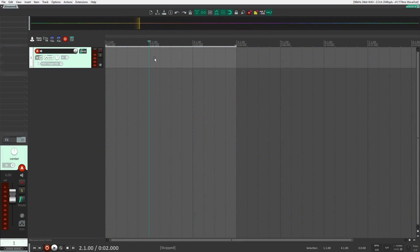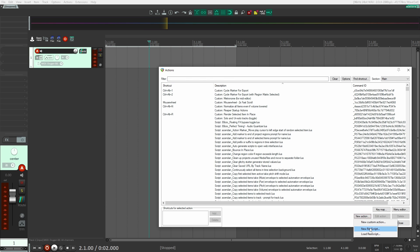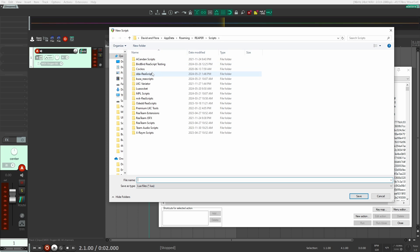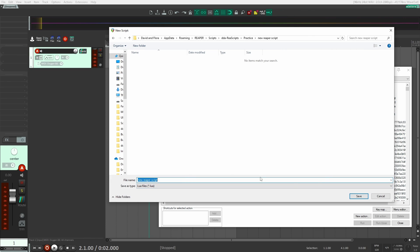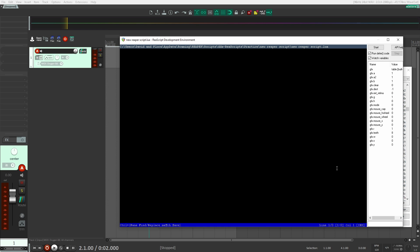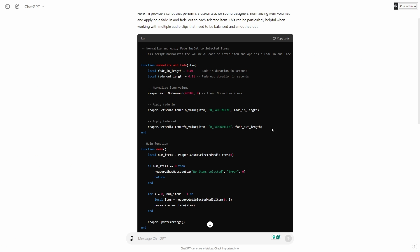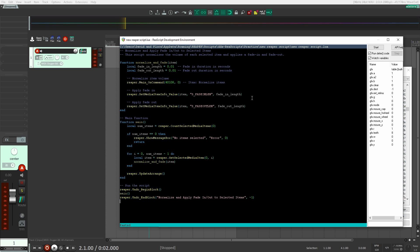Now, if you don't know anything about scripting or coding, that's okay. What you could do — and what I started doing — is just have ChatGPT create some scripts for you. Then you go into Reaper, start implementing those scripts, test them out, and go back to ChatGPT. Kind of like having a conversation, getting it to tweak things. Inside Reaper, in your actions list, go to new actions, then new ReaScript. You'll want to create a new folder, save it as a file, and it creates a Lua file, which is basically a scripting language file.